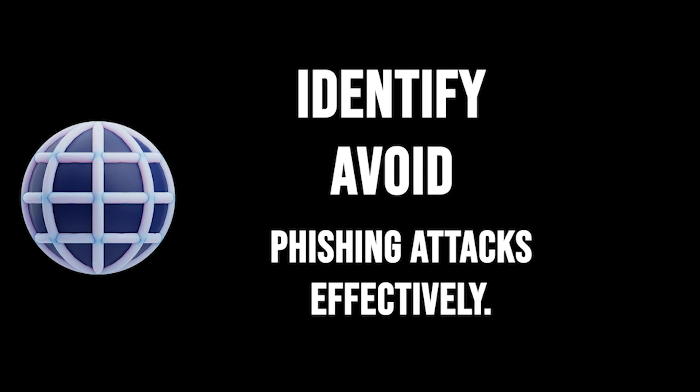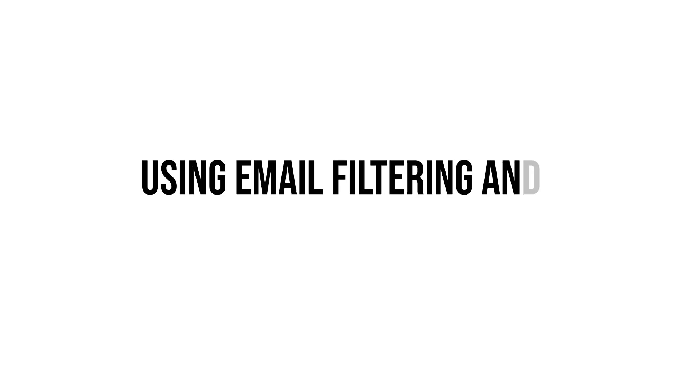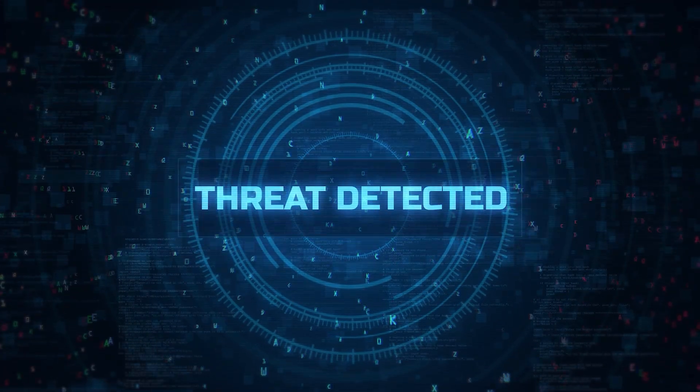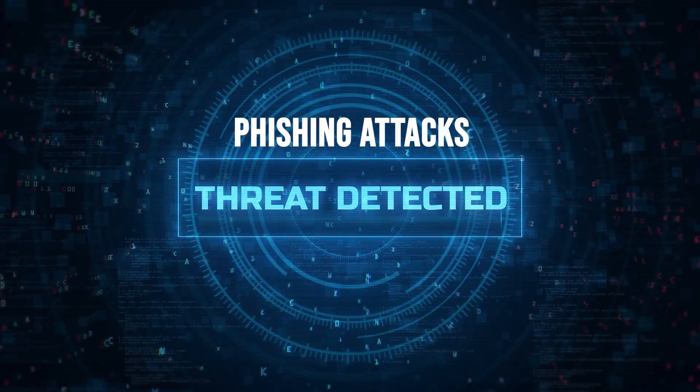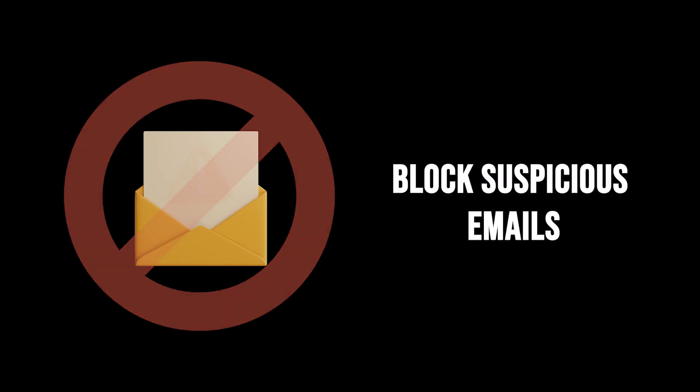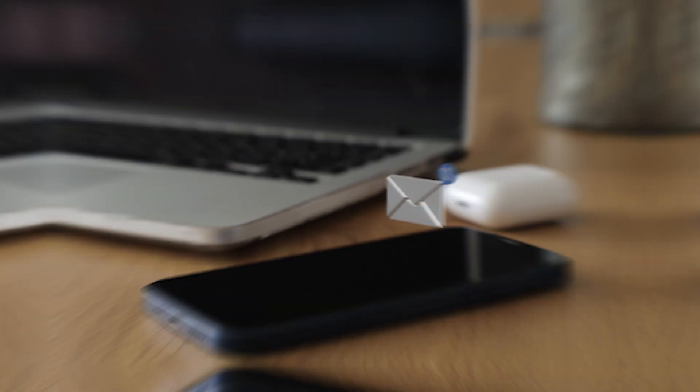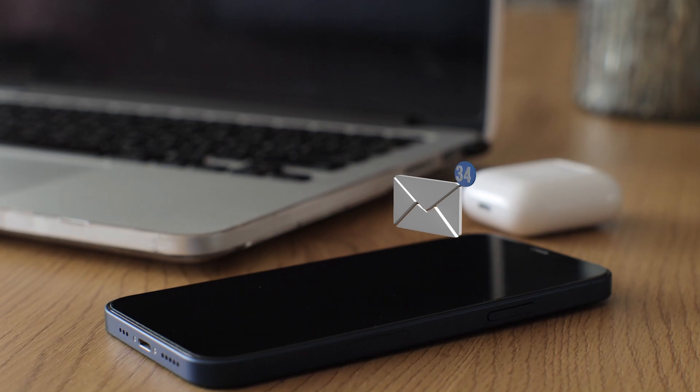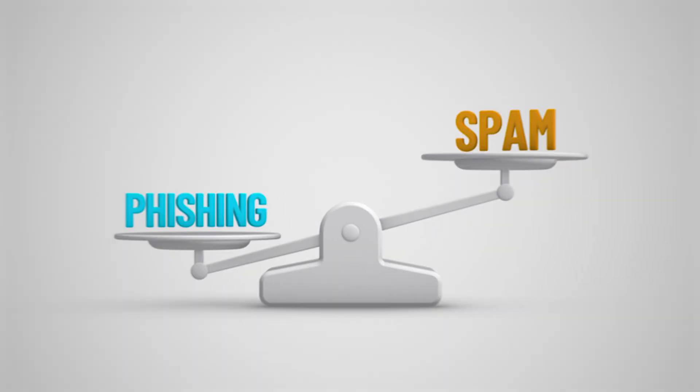Next, using email filtering and authentication tools can significantly reduce the risk of phishing attacks. These tools automatically detect and block suspicious emails, preventing them from reaching users' inboxes.